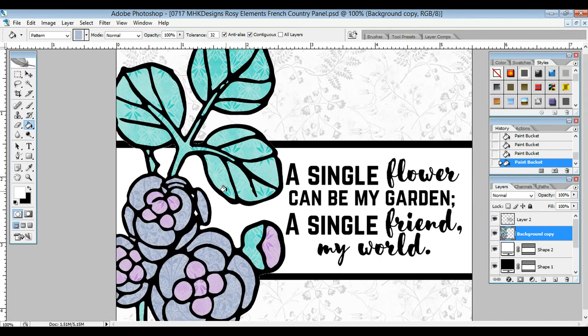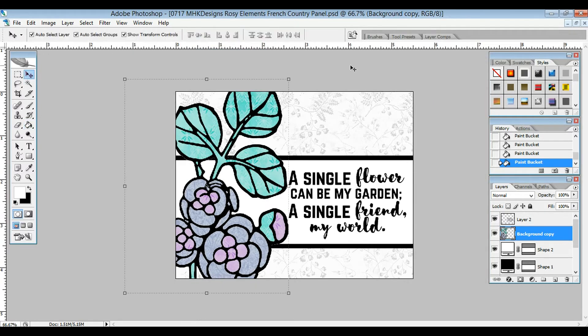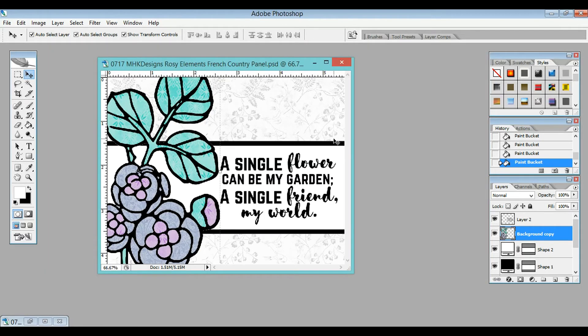Control Plus again to zoom in, and now Control Minus. And there you have it. There's that same card front that I made before.